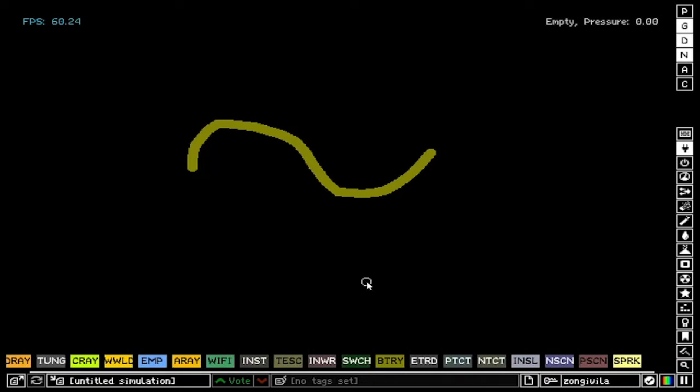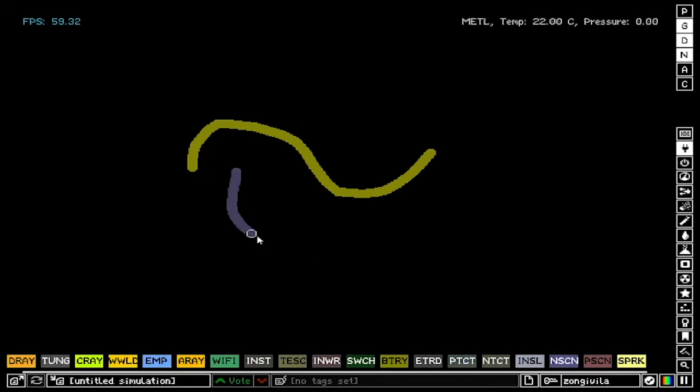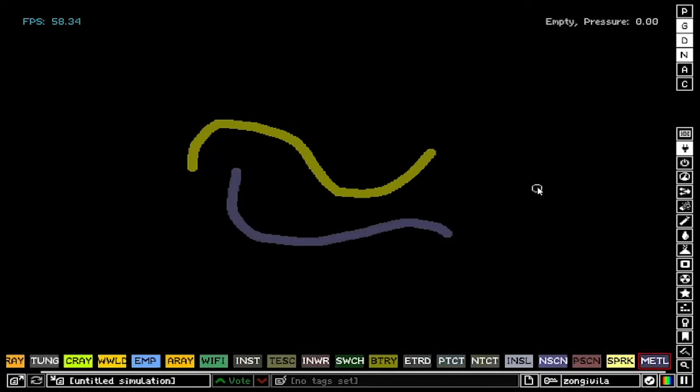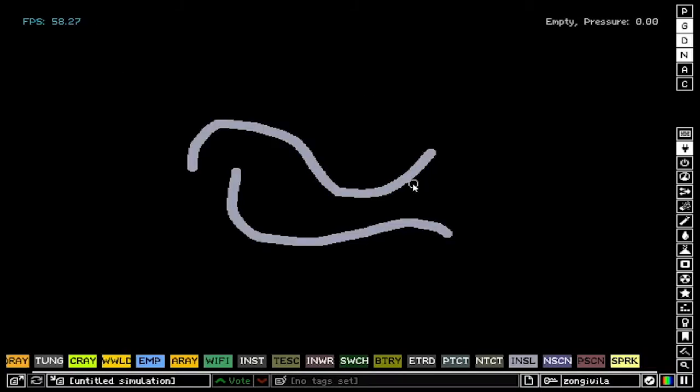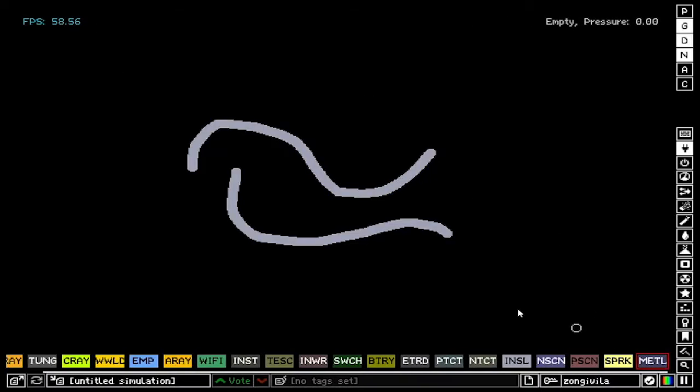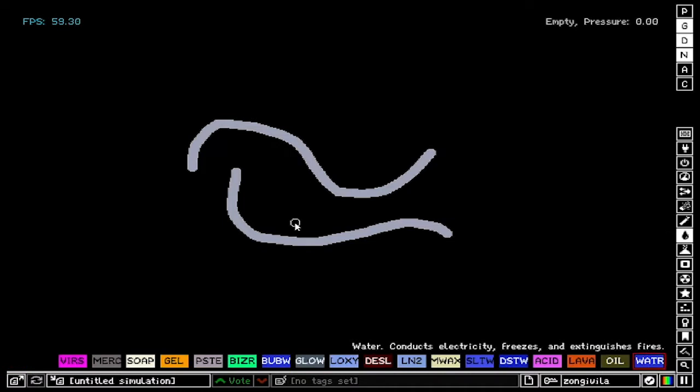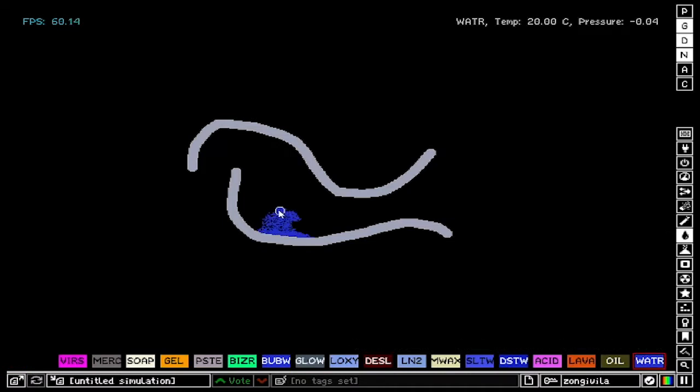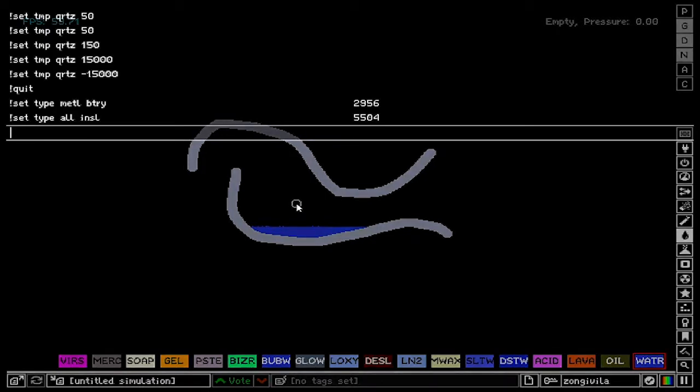Another useful thing to do is to change everything to something else. So you could say all and let's say insulator. Now everything is insulator. And now if you want to delete something in particular, let's say water, we got some water but we don't want to delete each and every particle of water manually. What we do is set type of water to none and the water disappears.